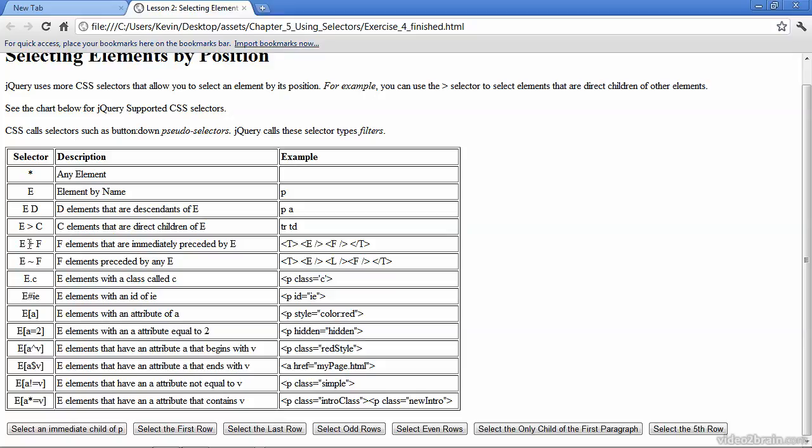We've also seen specific selectors, including the greater than sign, that indicates that in this case, the TD has to be a direct child of the TR tag. Whereas here, any A tag, regardless of its position below the P tag, is selected. So one or more levels below the P does not have to be a direct child. That's indicated by a simple space bar between the two elements, as opposed to the greater than sign, which reflects a direct relationship parent to first child.